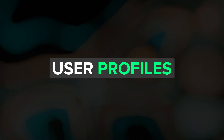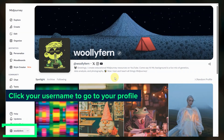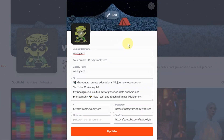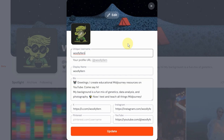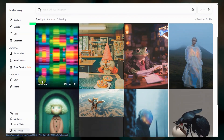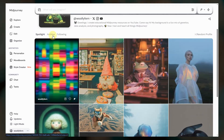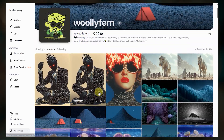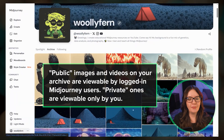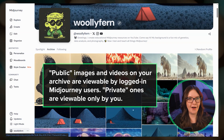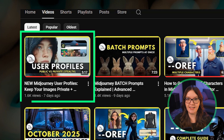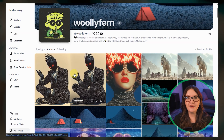Next, user profiles launched a couple of weeks ago. You can now create your own profile page with a custom username, profile image, banner, bio, and links to your social media. Your profile and banner images can be images or videos but they must be creations you made with MidJourney. Your profile has a few main sections — the spotlight shows your favorite images and videos you want to highlight. Click the little pin icon on any image or video for it to show up there. The archive shows all of your public images and videos. I have a separate video that explains public versus private in detail that I'll link below.